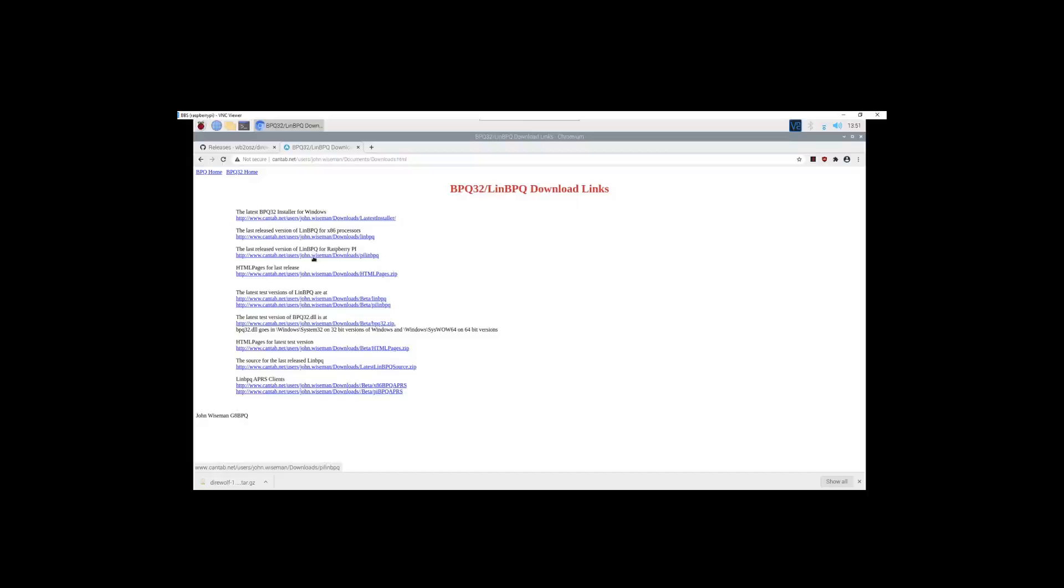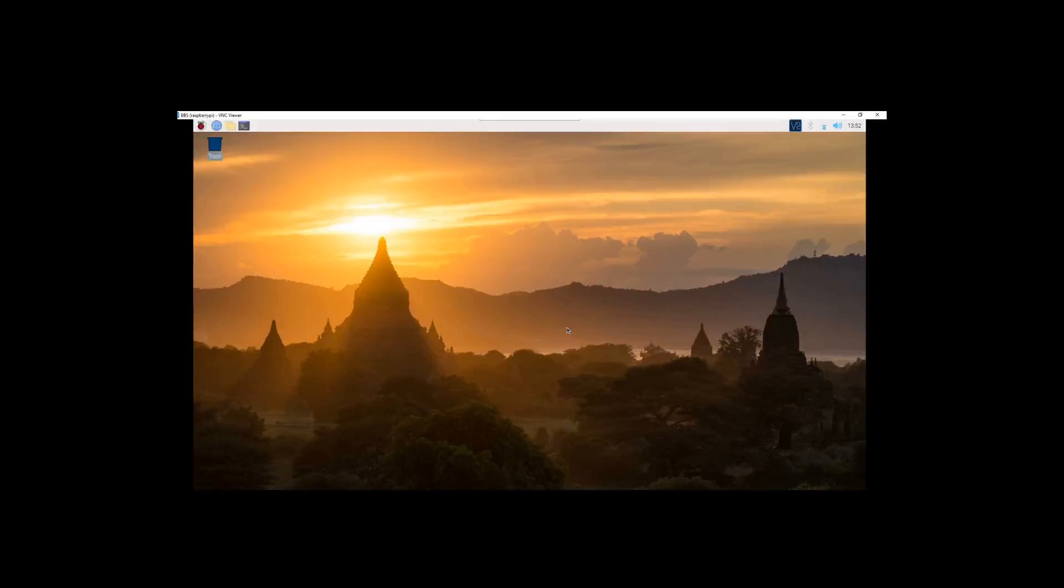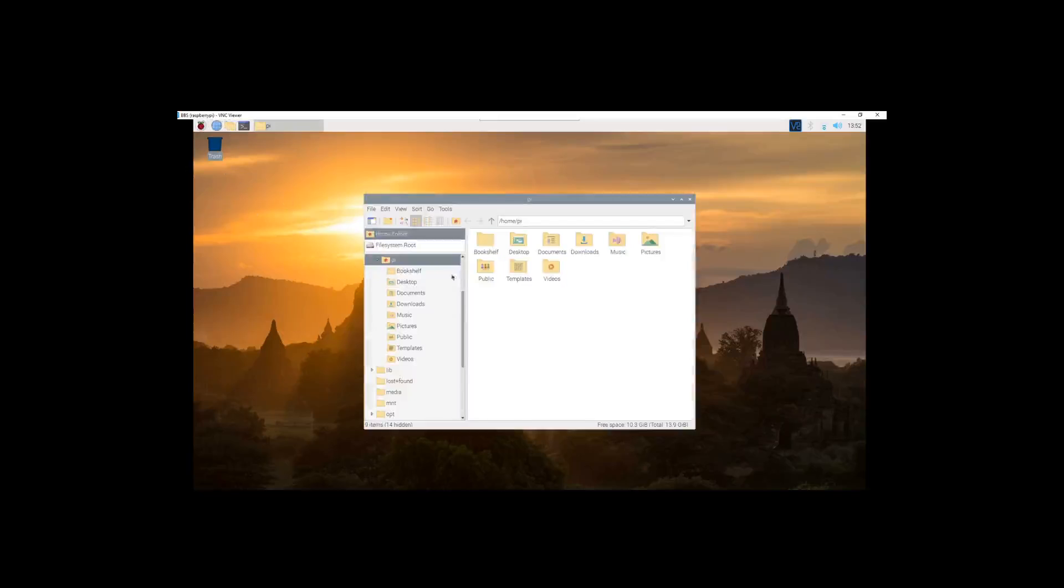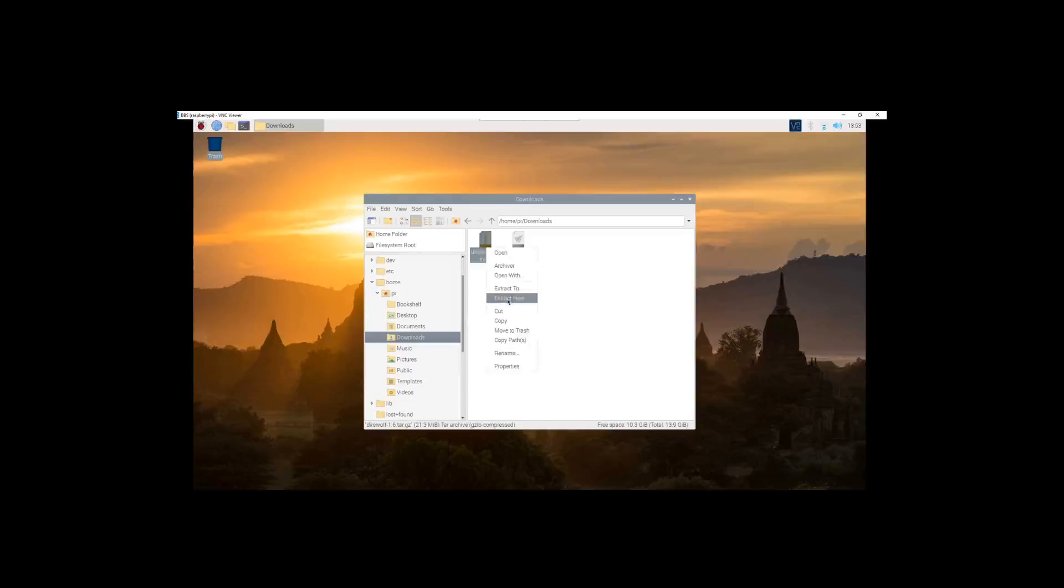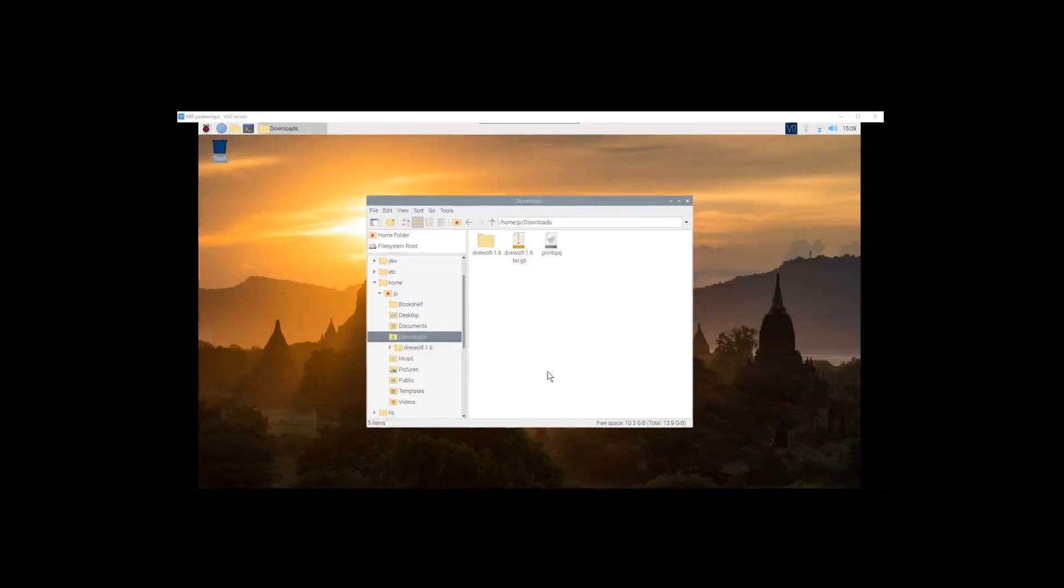For Raspberry Pi, select it and it starts to download as well. Now that we have our two pieces of software downloaded, I want to open up the file explorer and go to downloads. You see Pi LinBPQ and Direwolf. Direwolf is a tar.gz file which means it's a zipped file. I want to extract here. Alright, now that we have our Direwolf extracted into this folder, let's open it up and see what they have in here.